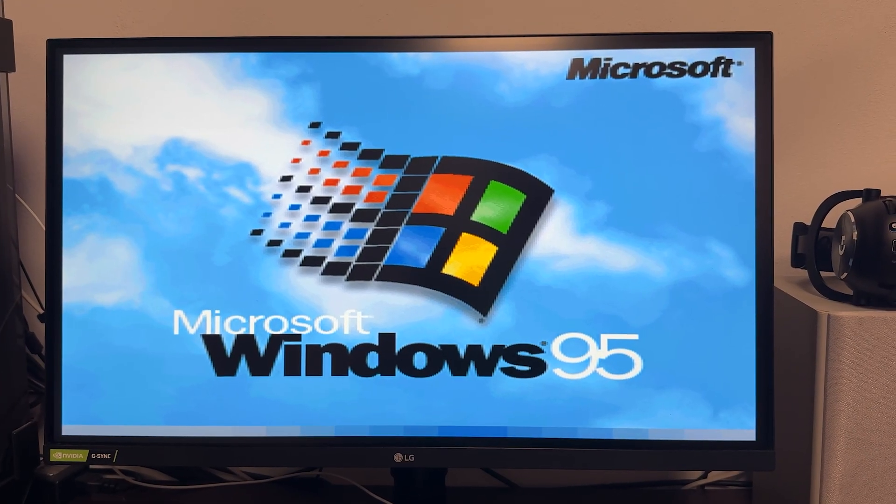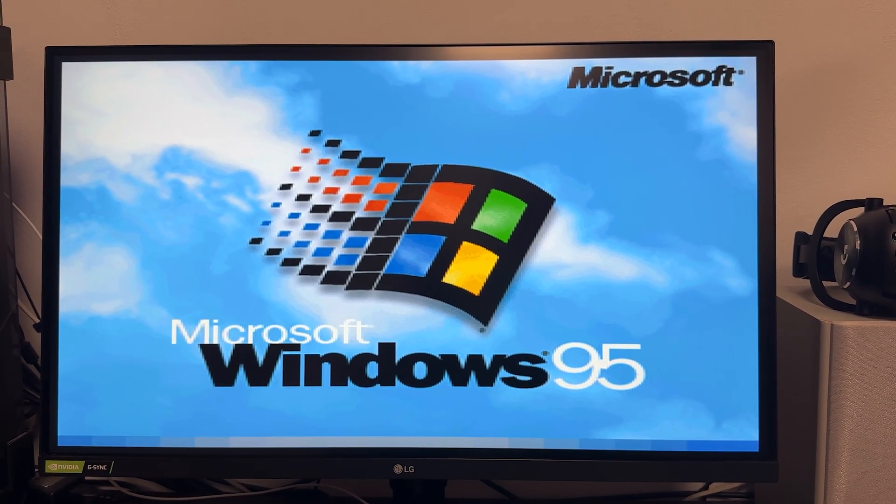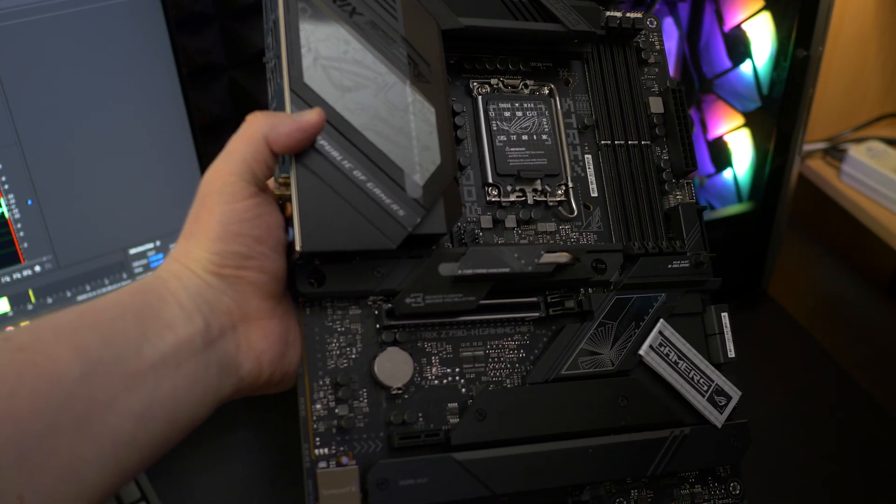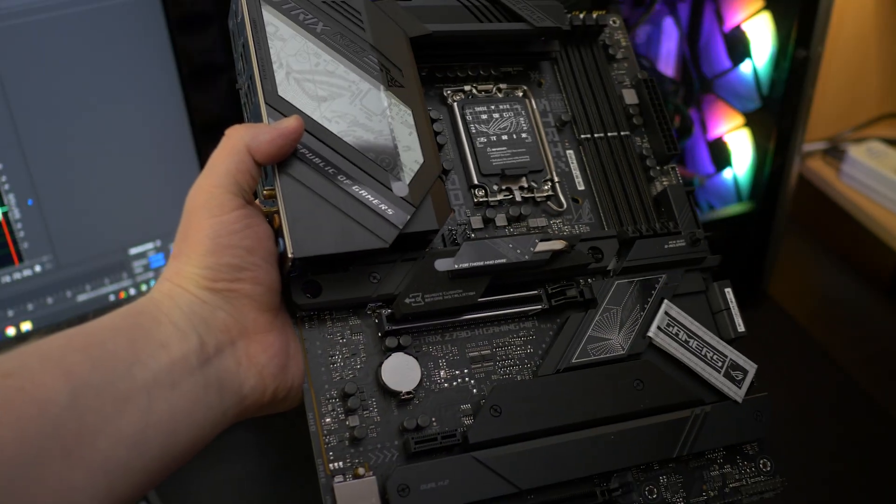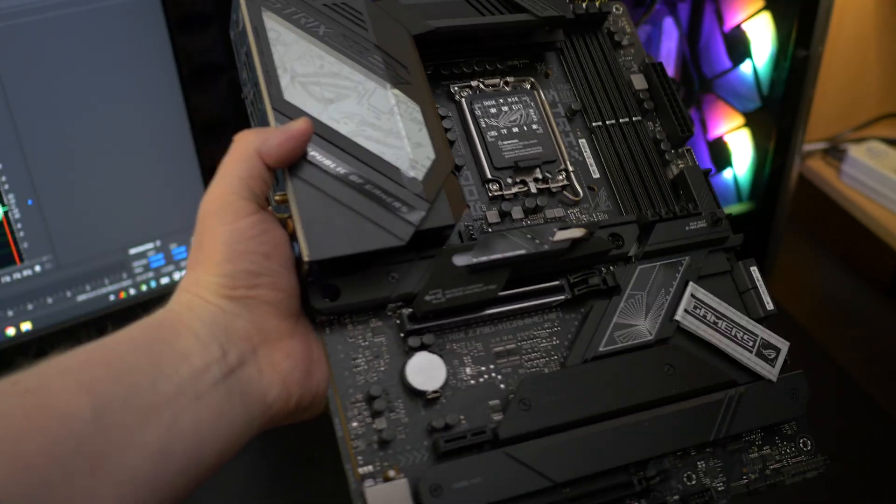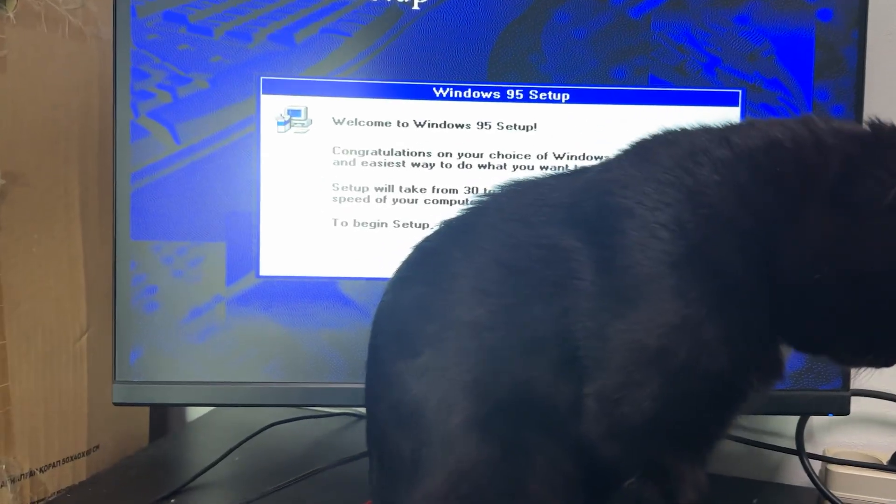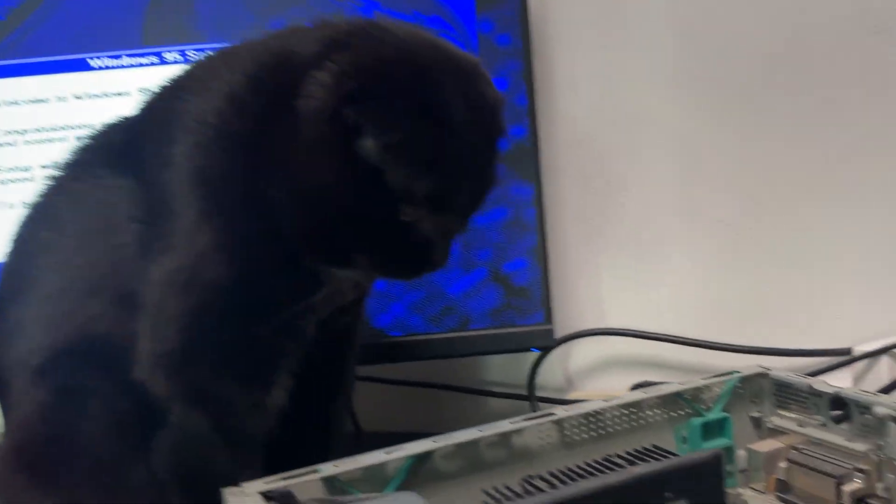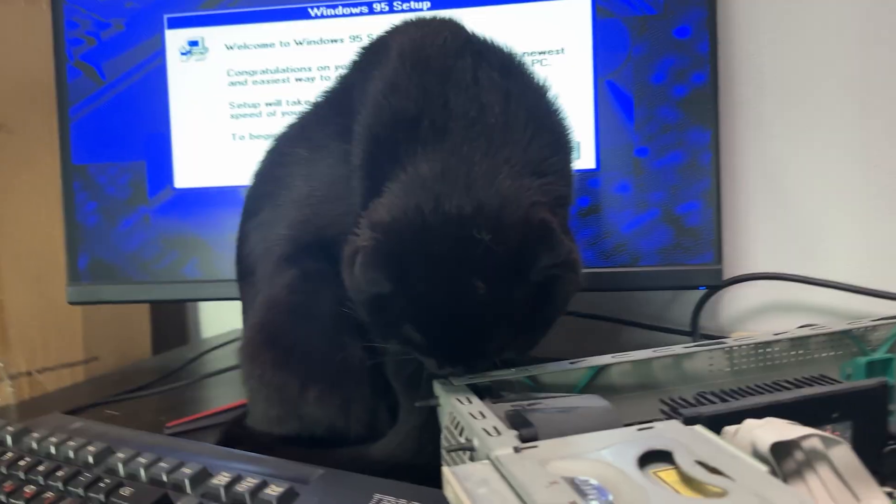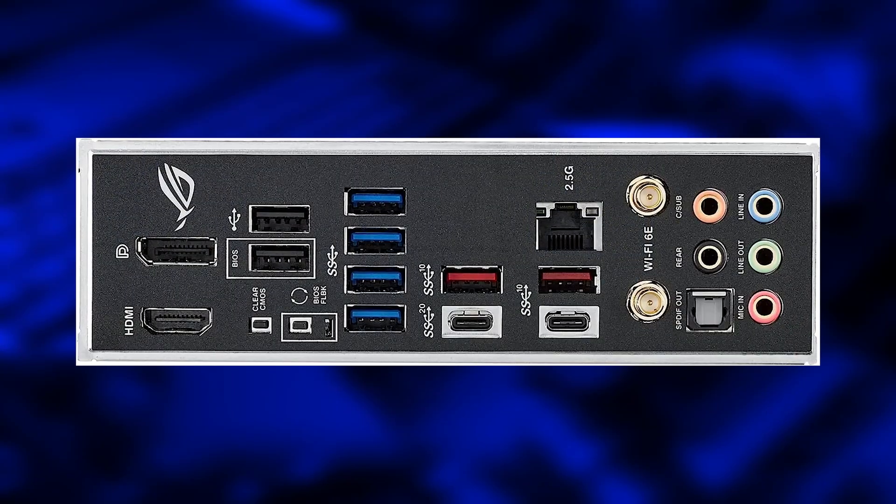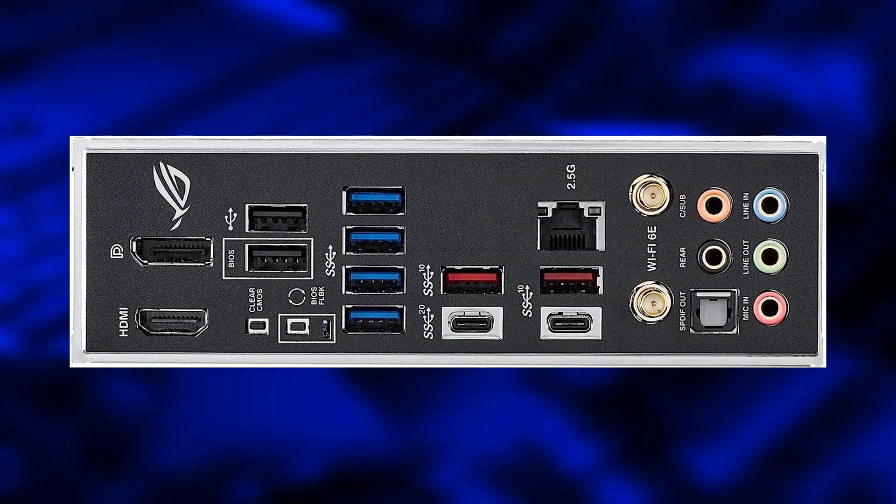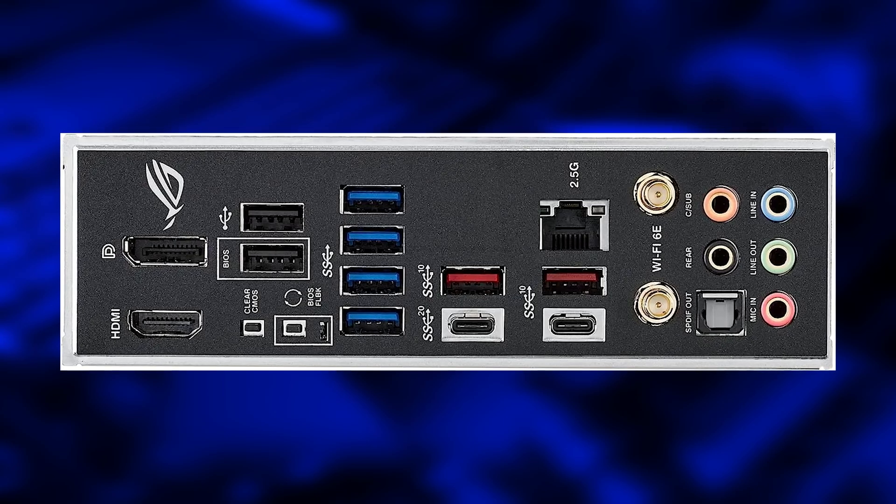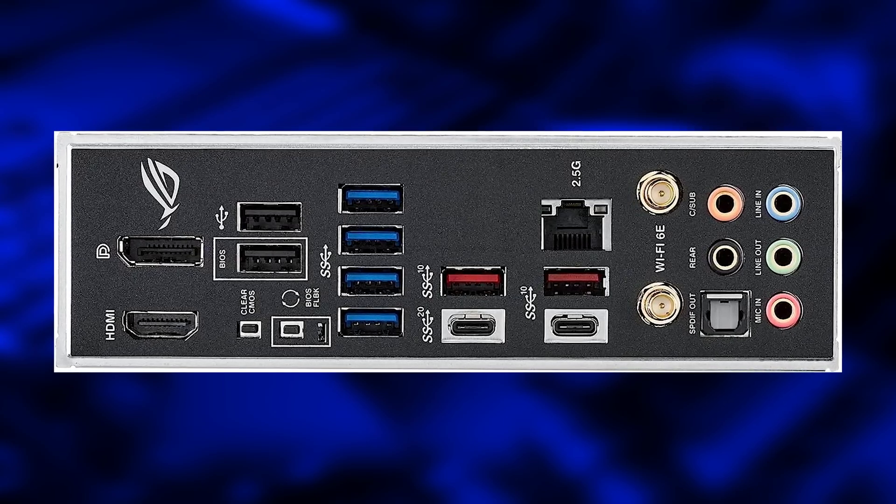So what's the final conclusion? The problem is the modern Z790 chipset. Windows 95 simply doesn't understand the hardware and load drivers and just crashes. Even if we could somehow get it to boot, we still wouldn't be able to use a keyboard or mouse because our motherboard doesn't have PS2 ports and, of course, chipset drivers. Anything connected via PCIe slot also wouldn't work.